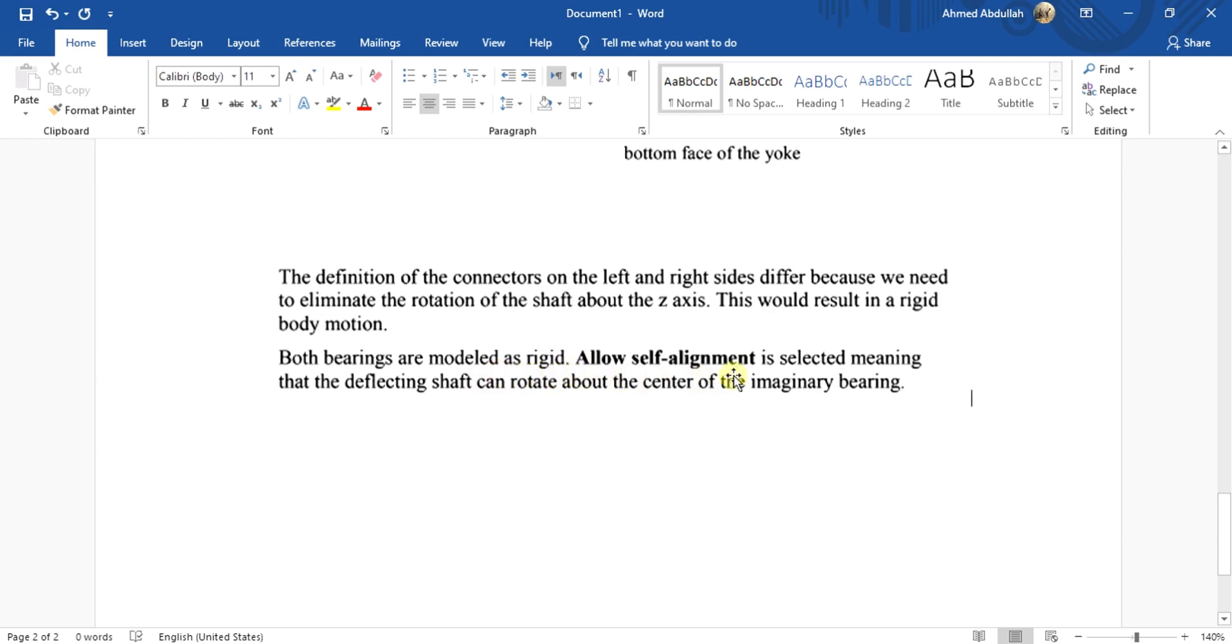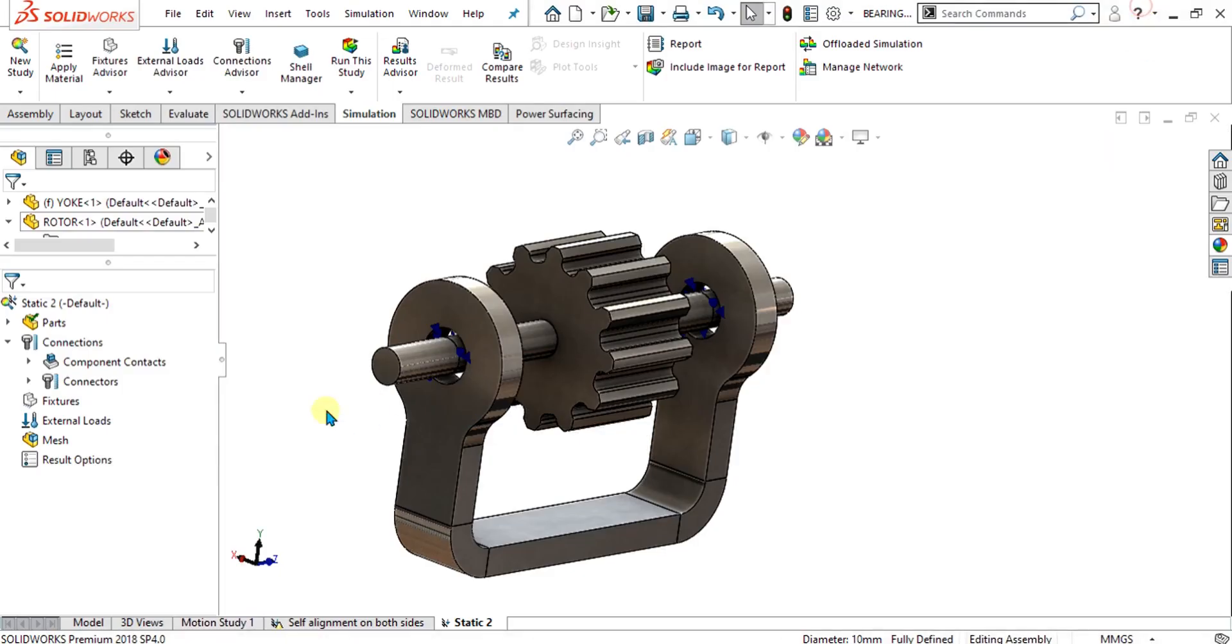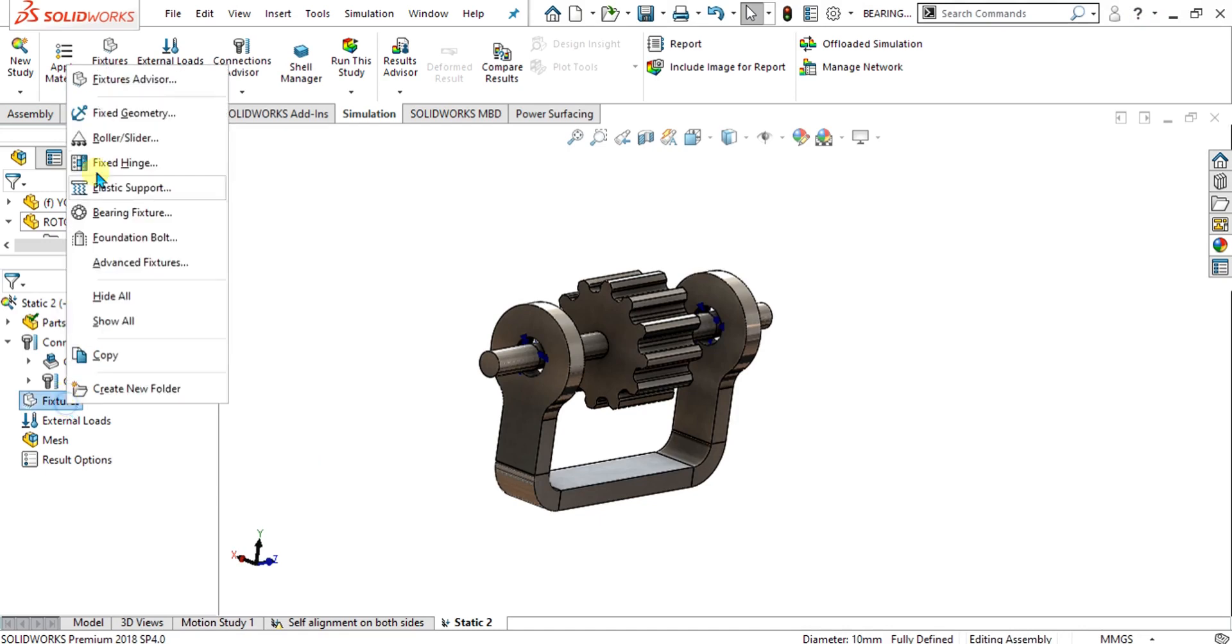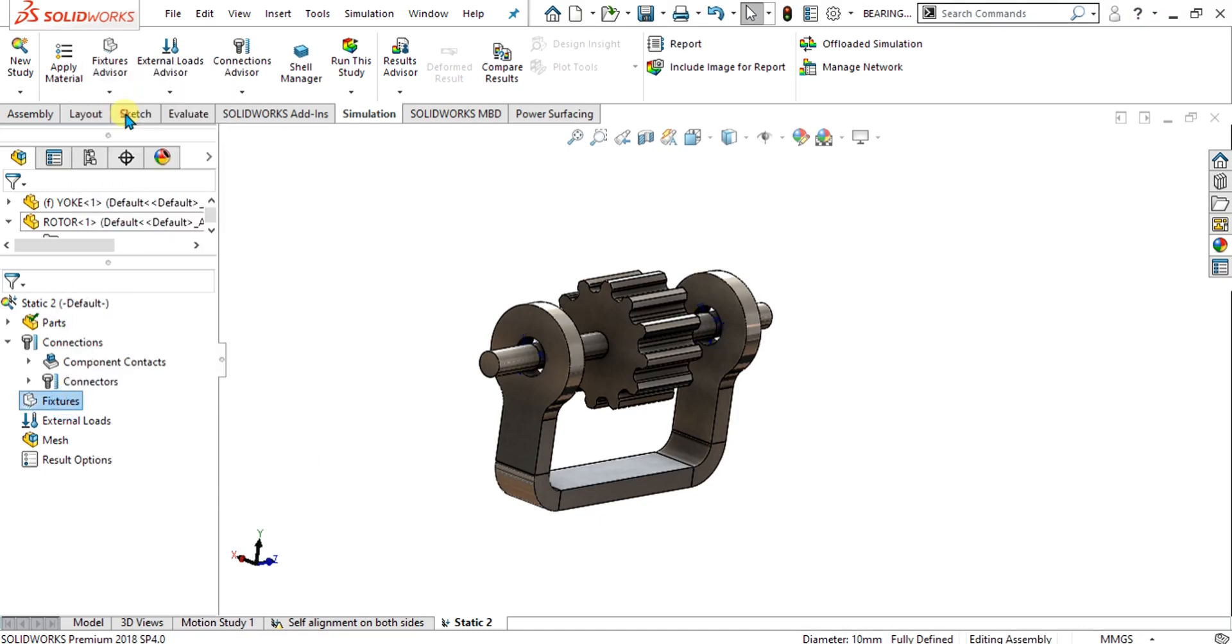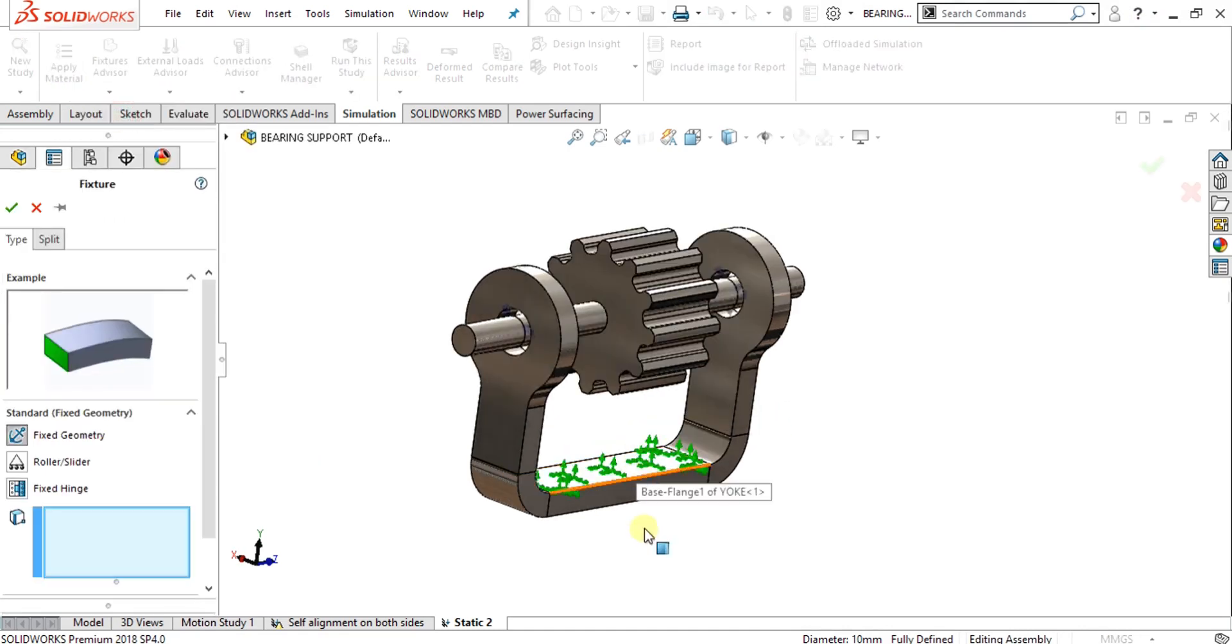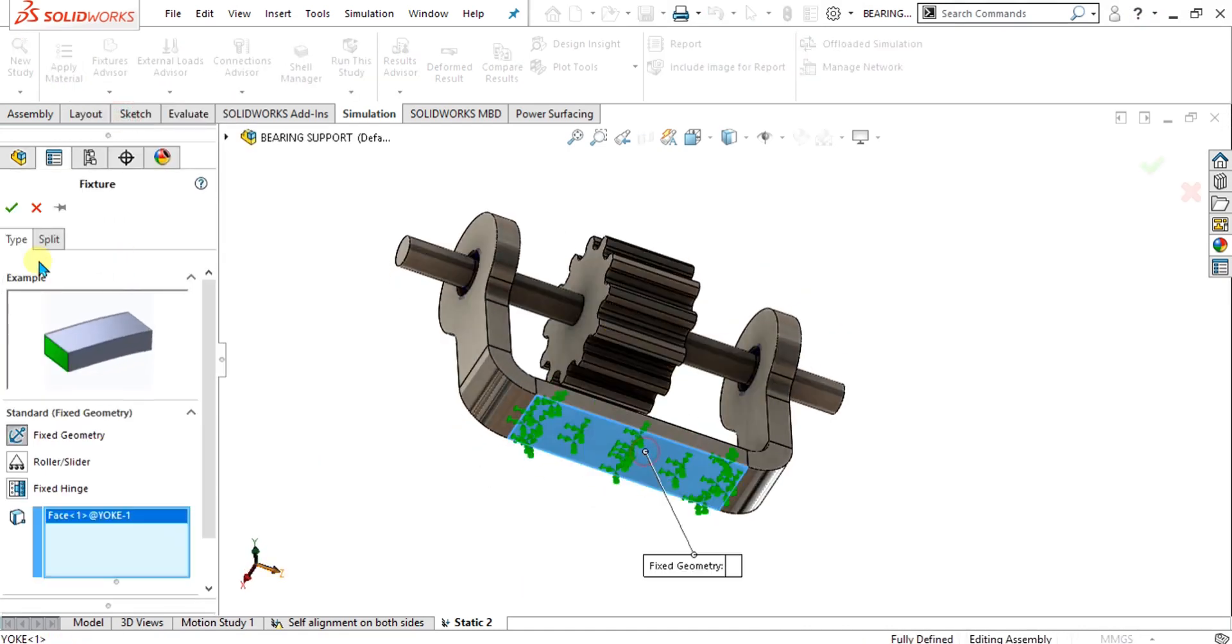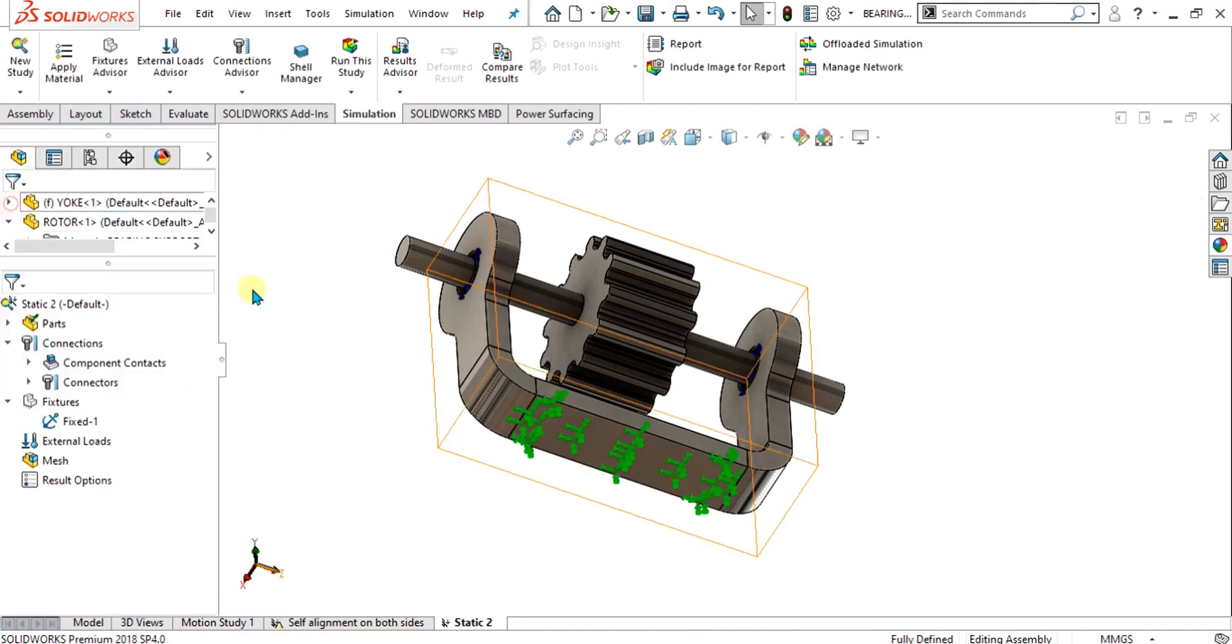Allow self alignment is selected, meaning that the deflecting shaft can rotate about the center of the imaginary bearing. Allow self alignment will make it aligned with the imaginary bearing center. Now simply go to the fixture command, select fixed geometry from here, select this base and select ok.